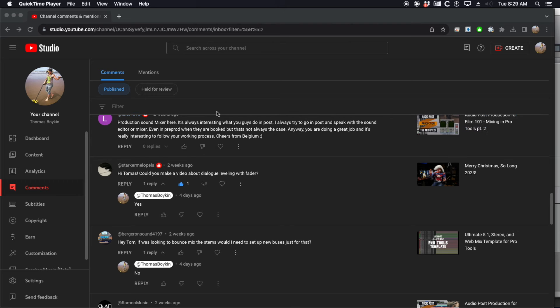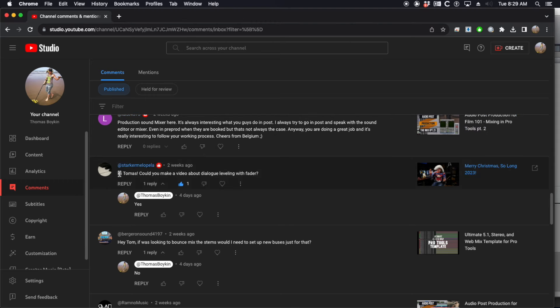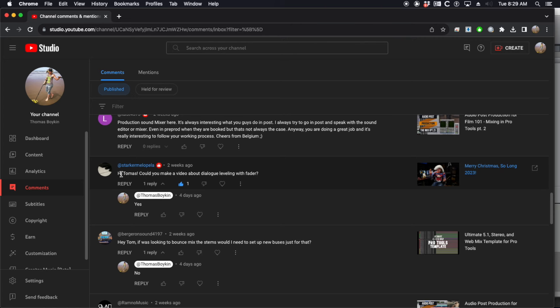Now, this idea actually comes from a follower, viewer. Starker Melopela says, 'Hi Thomas, could you make a video about dialogue leveling with a fader?' So shout out to him for the idea.